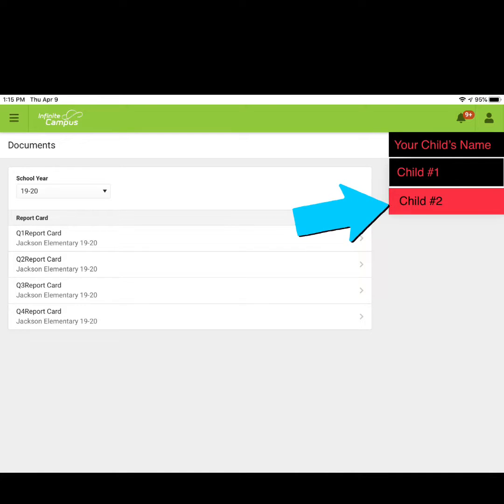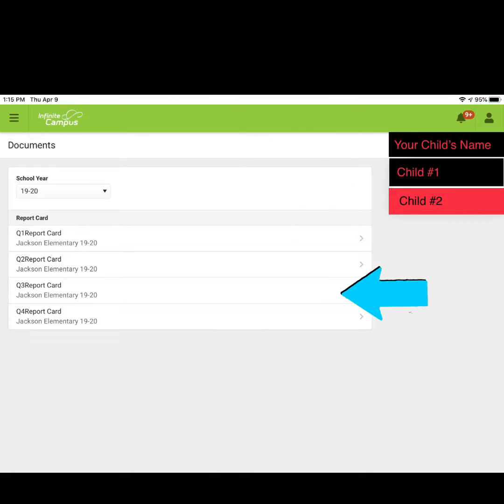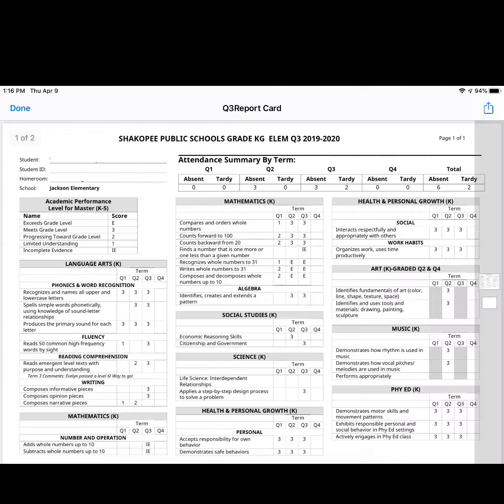If you'd like to see the report card for your other child, click on their name. Then click on the quarter report card you would like to view and you should see your child's report card.